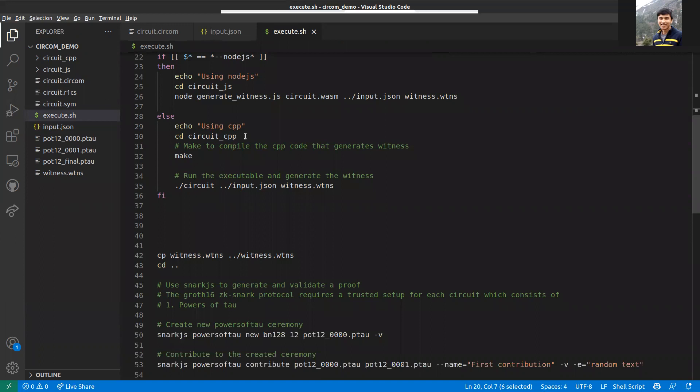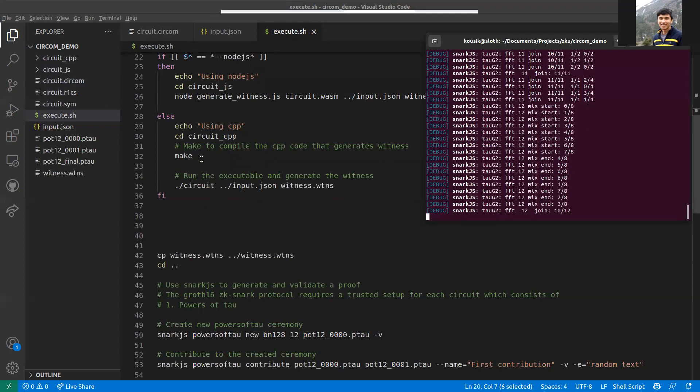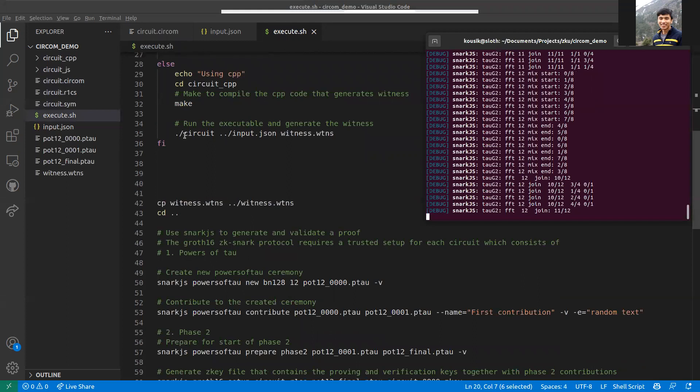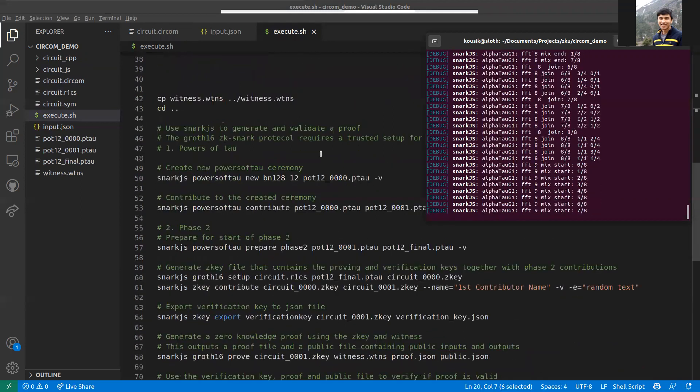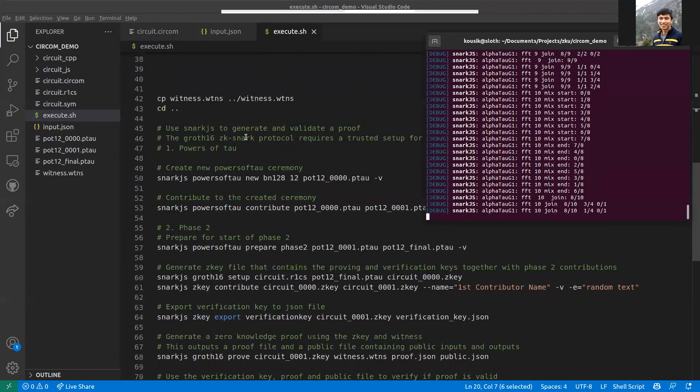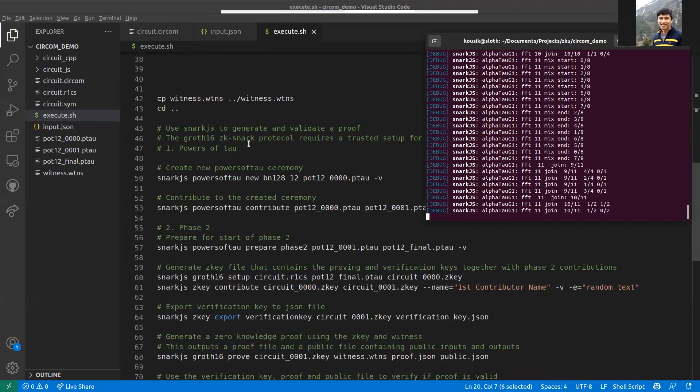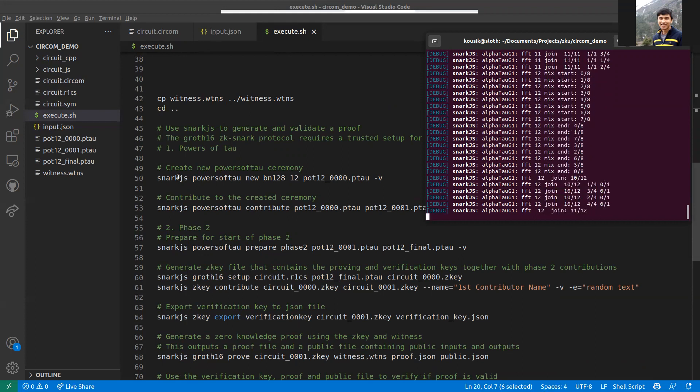Ignore this condition for now. There's two ways you can generate the witness: one is using Node.js and the other is using CPP. It's recommended to use this for large circuits as it's faster. You go to this folder, make and run make, and you get an executable. You can use it along with the input file to generate the witness. Then you start the Powers of Tau ceremony using snarkjs. It has two phases.